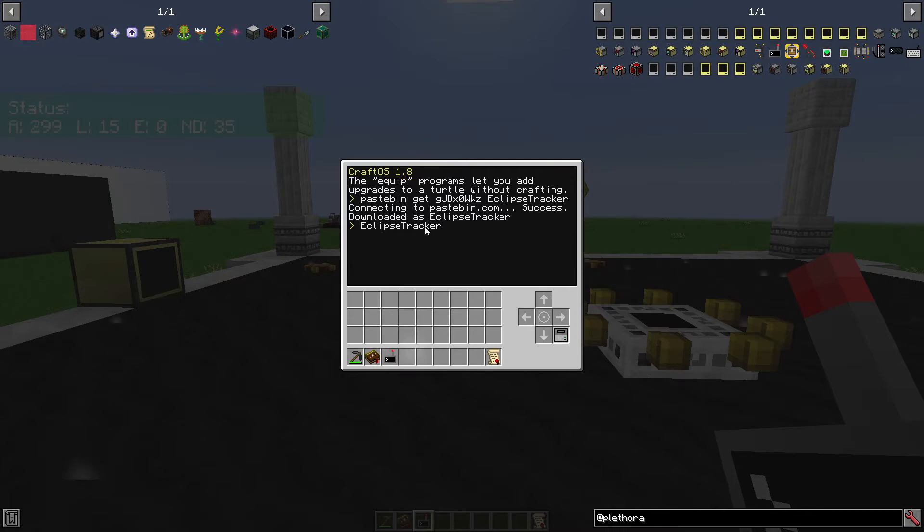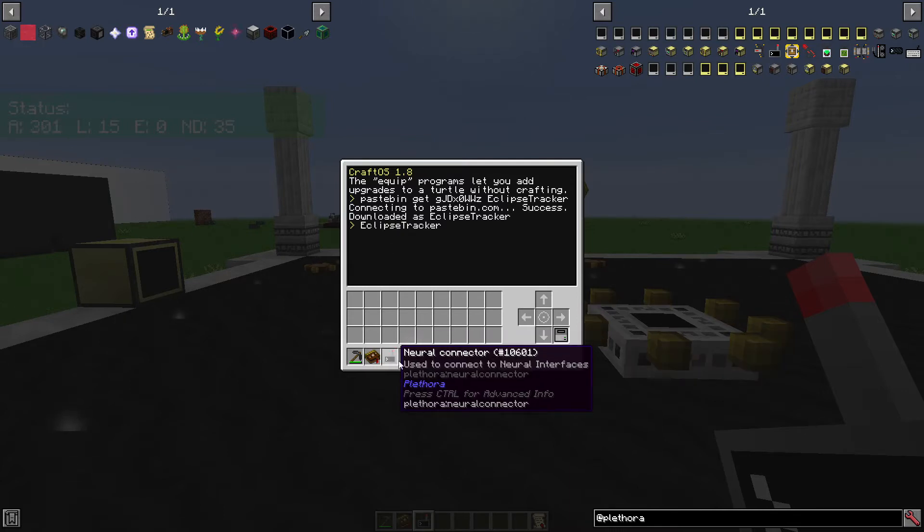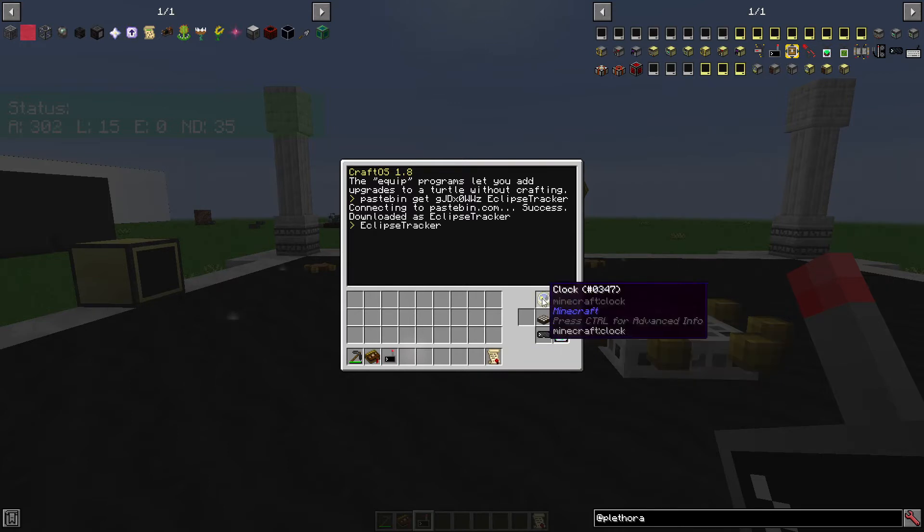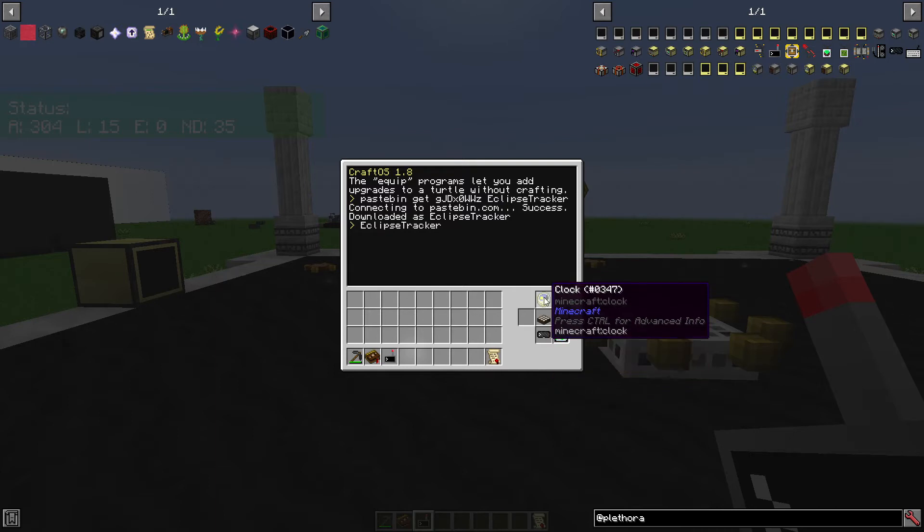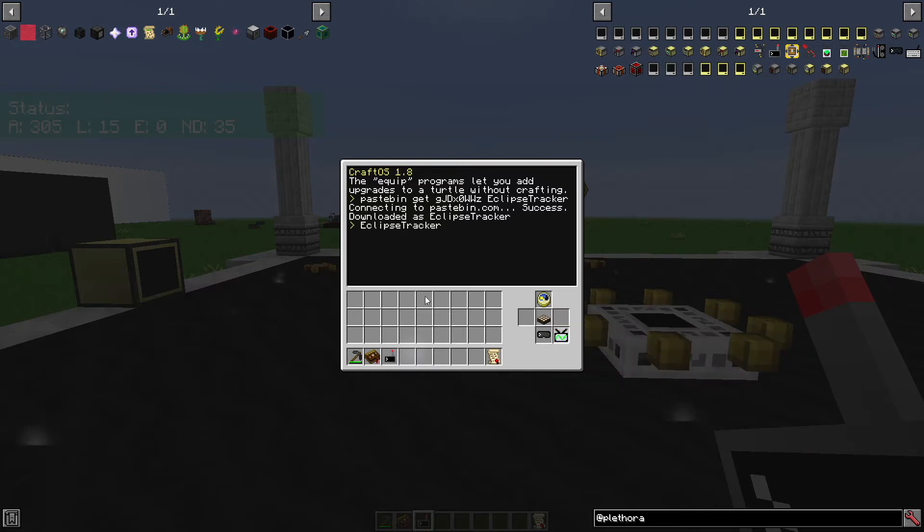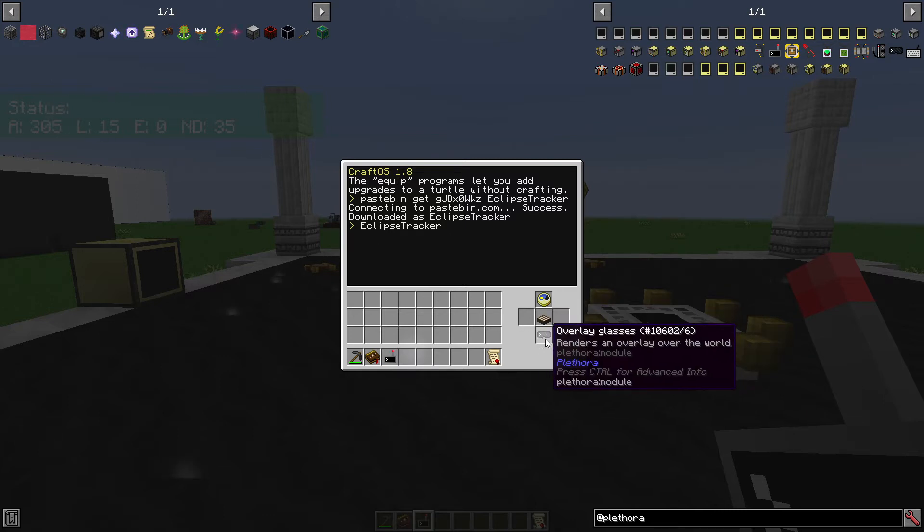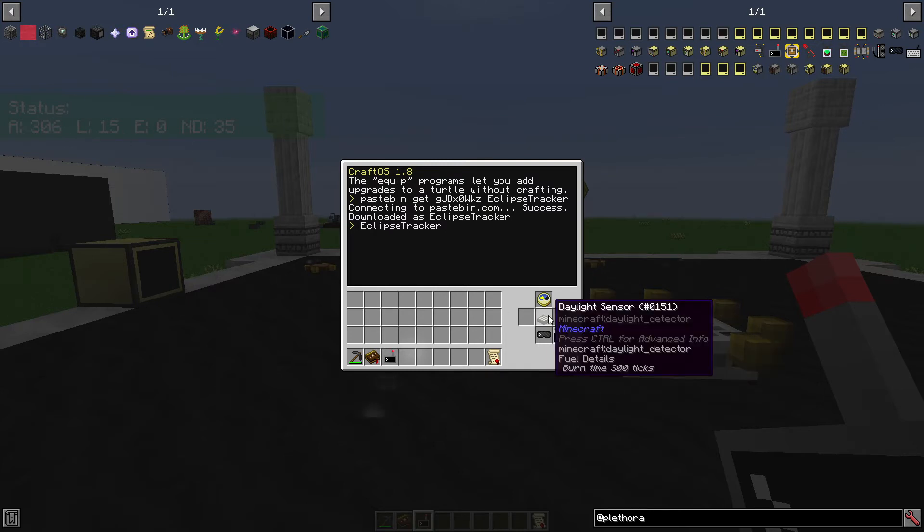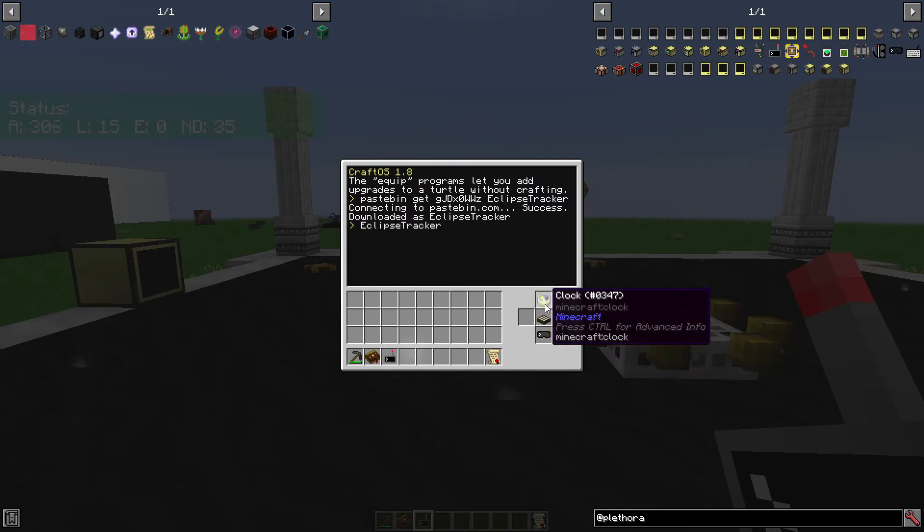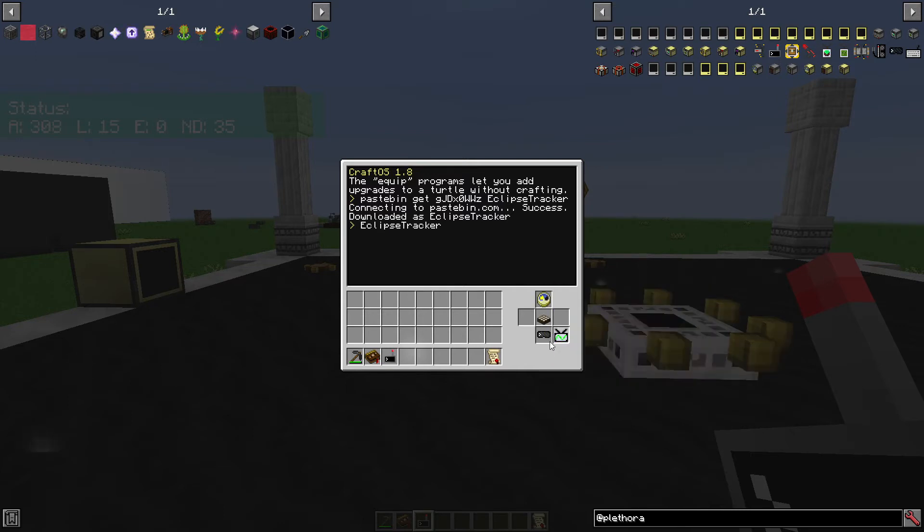All right, now for the interesting part. This is my neural connector, and you have to, for this program to work, you have to have a clock and a daylight sensor, just regular Minecraft items. And then the overlay glasses, which is Plethora that actually lets you draw this on. So this is drawing it on my screen, these glasses, these two I'm using to detect time and celestial cycles and all that. So they have to be there, otherwise the program won't work.